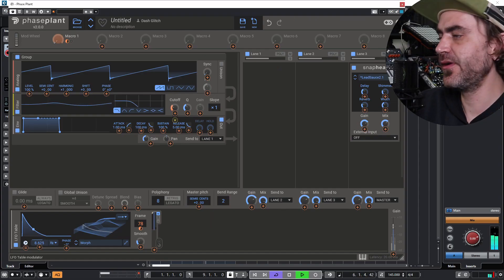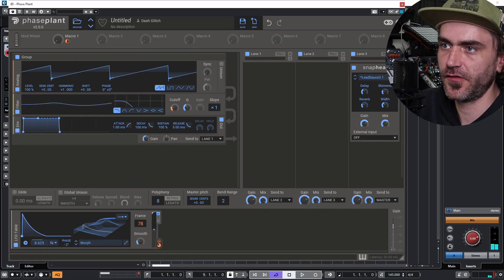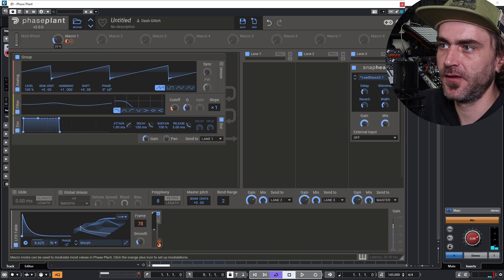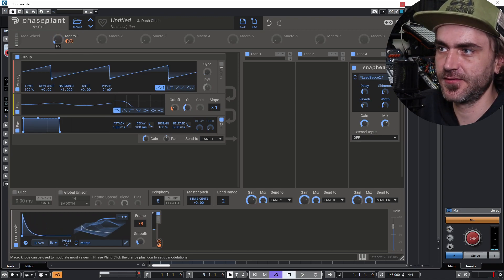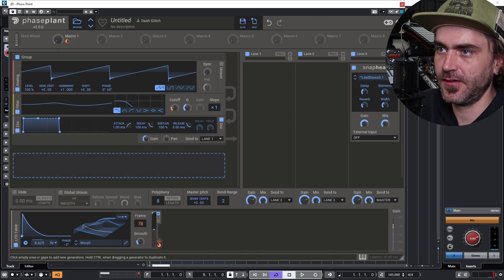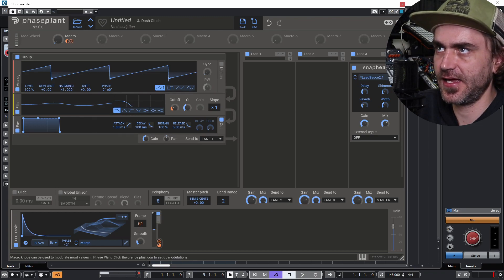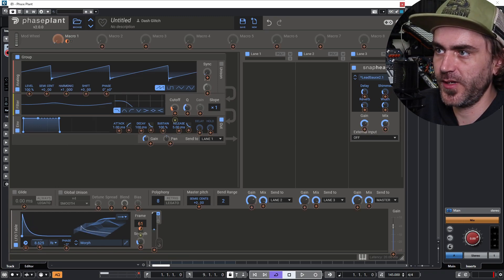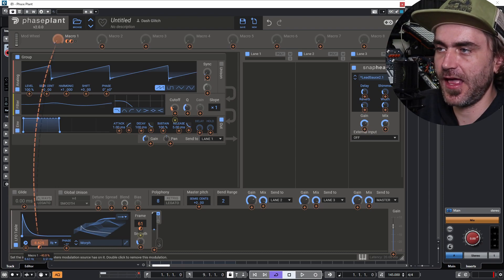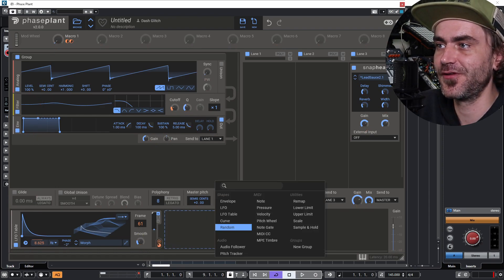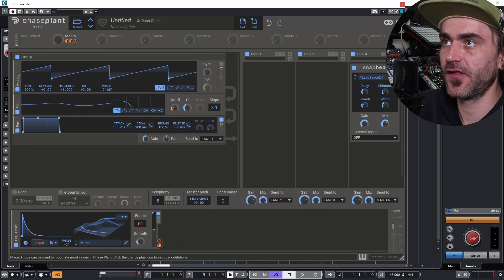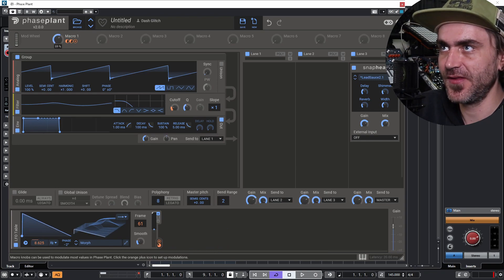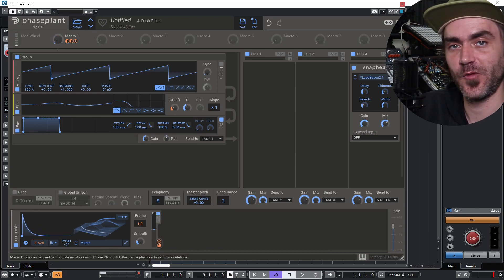So now we could potentially use one macro to sweep the decay open like that. We want the beginning frame to be set so we can sweep it open, as well as sweep the time of that LFO table so that it goes slower and opens up the decay — all in one sweep.